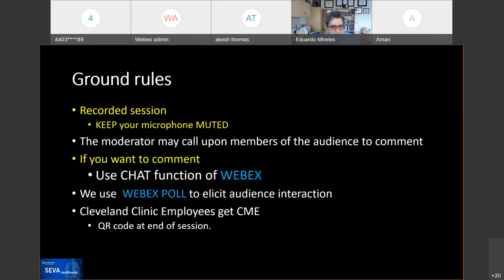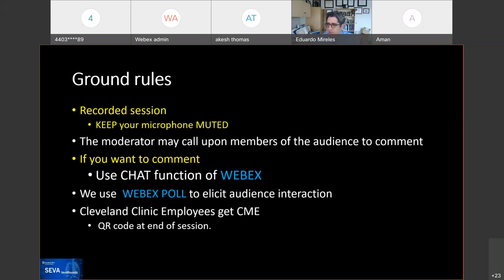These are recorded sessions, so keep your microphones muted so that they don't go into posterity. This gets posted to YouTube, so be mindful of that. The moderator may call upon members of the audience to comment, especially as you're putting comments on the chat. If we need some clarifications, we may call on you, but this is a truly interactive exercise. No question is wrong, and this is a safe space. We use a WebEx poll to elicit audience interaction. For those of you that work here at Cleveland Clinic, we do provide CMEs, and there will be a QR code at the end of the session.